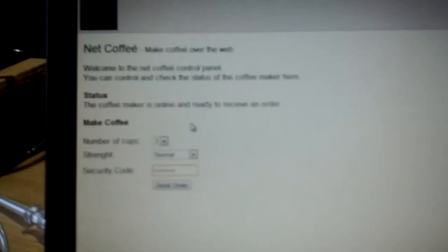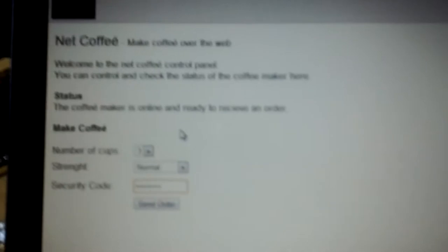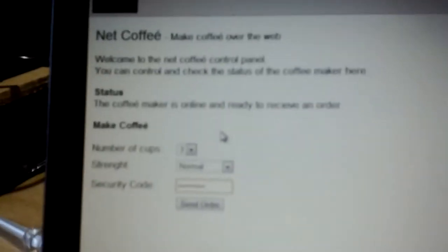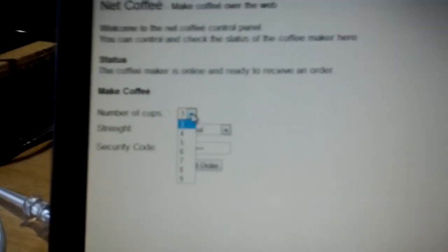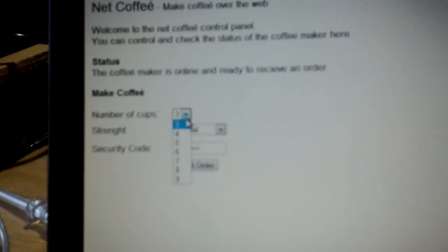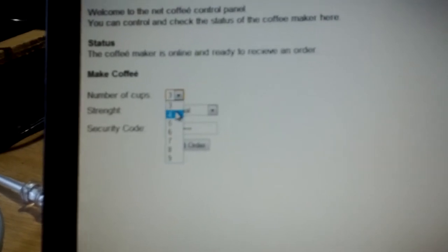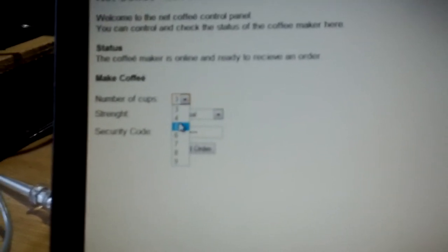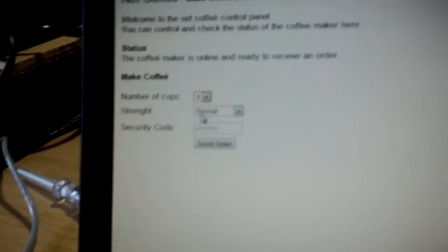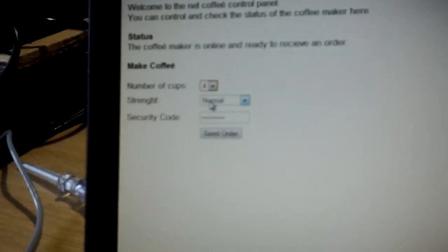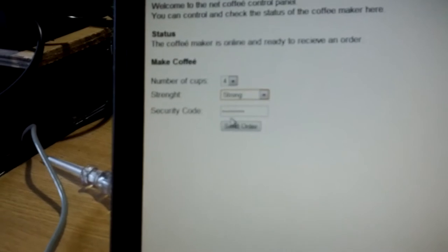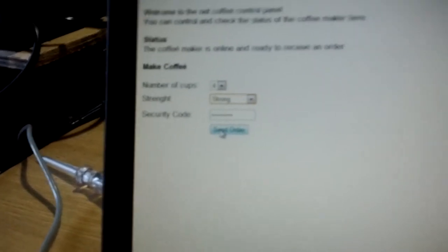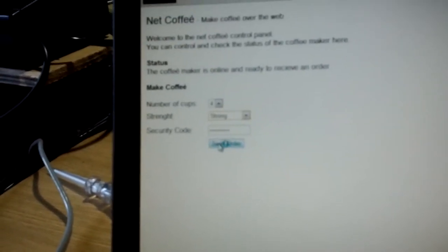I'll select four cups and I want the coffee to be strong. Now I'll send that order, and it will be automatically sent to this computer.